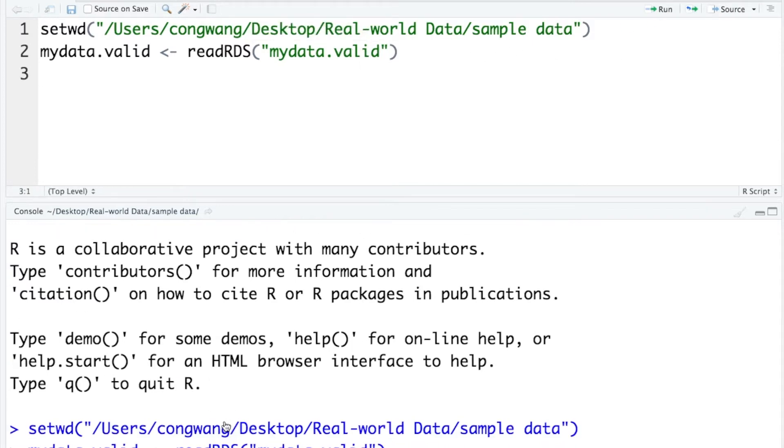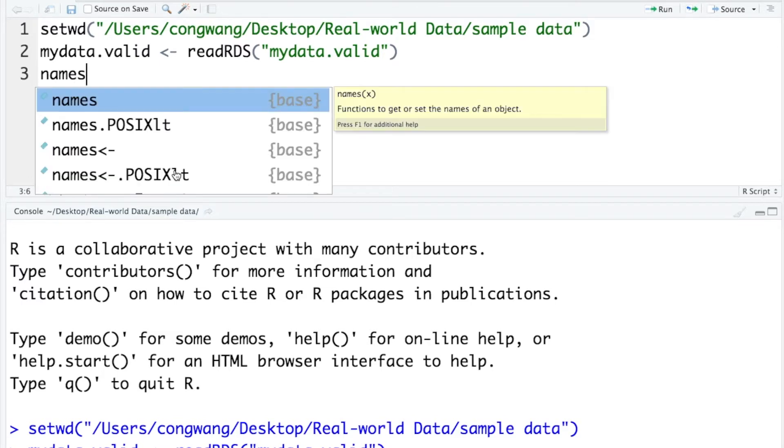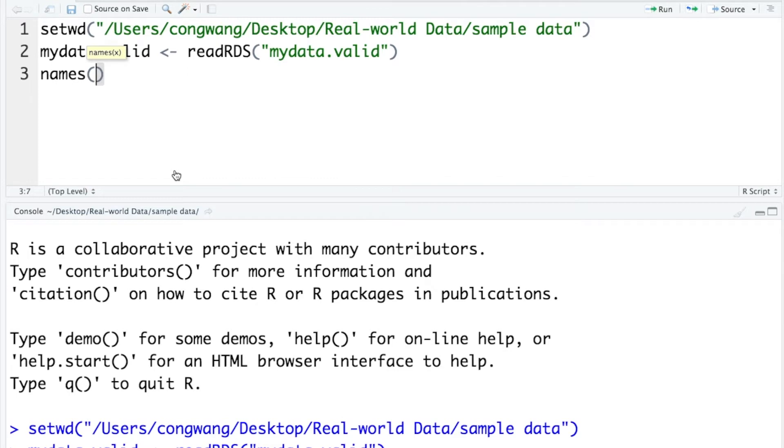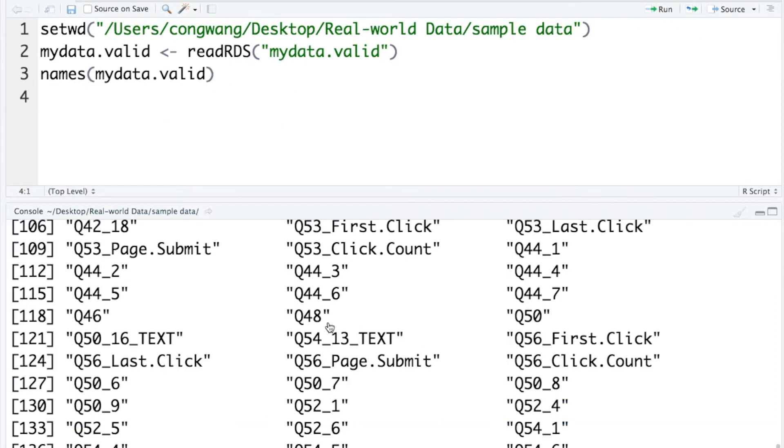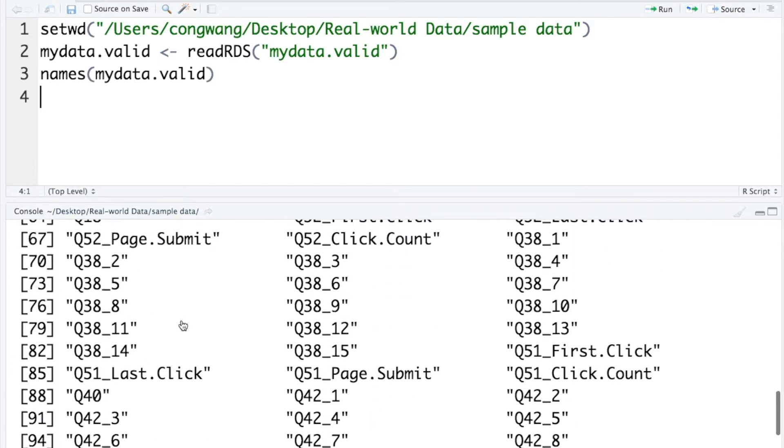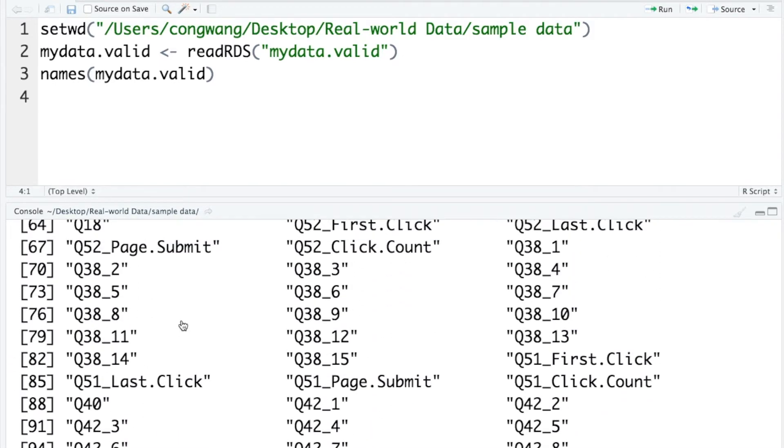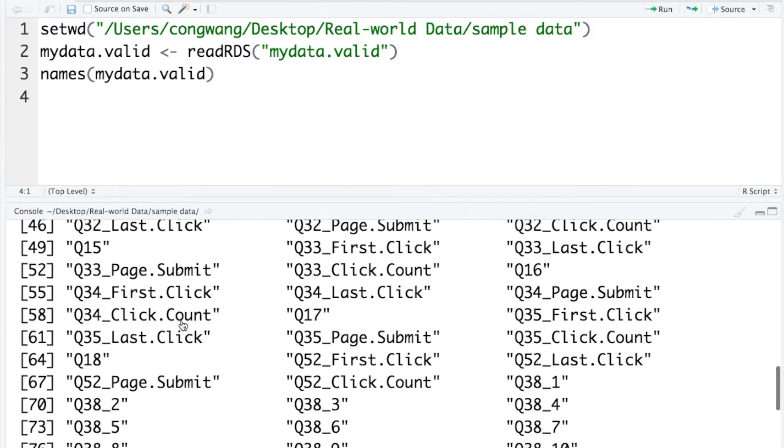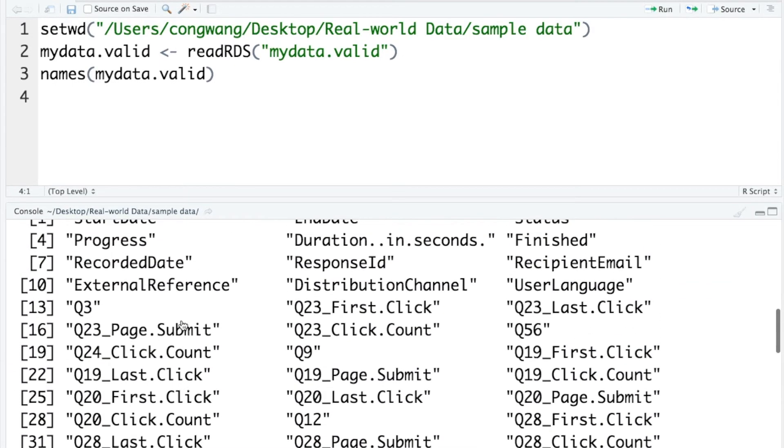To rename the variables, we first need to know how the variables are named in the current file. Here, we need to use a function called names function to call the names of all variables. Within this function, you need to let know which data you are talking about. Valid. Run it. In the console window, you can see all the variable names printed.